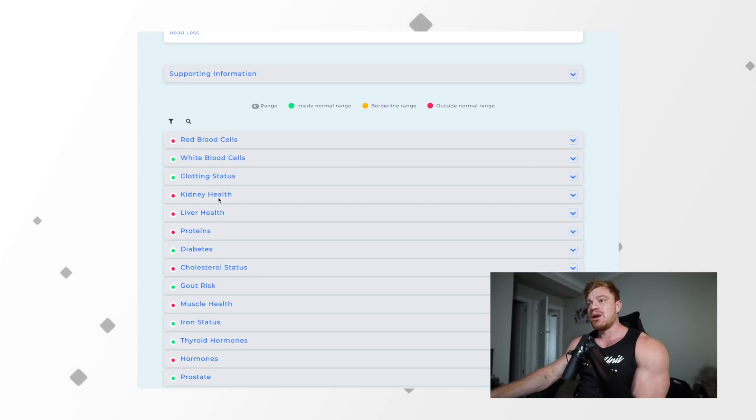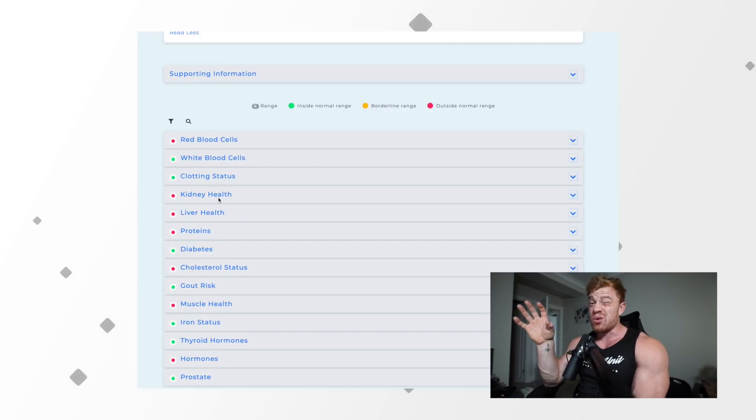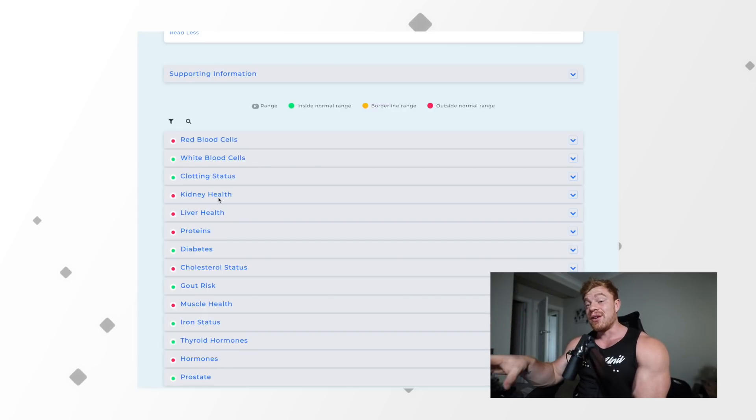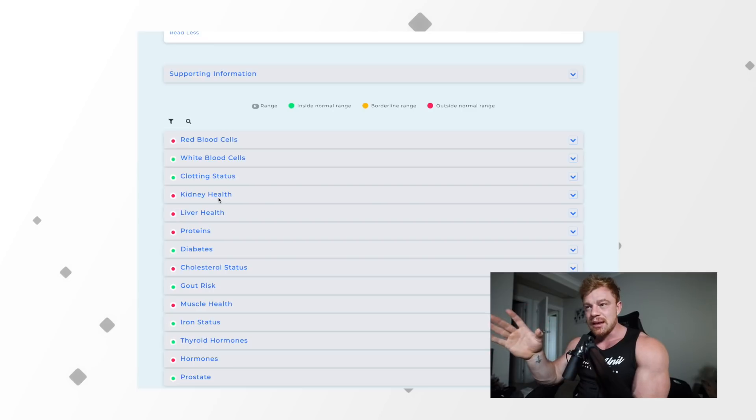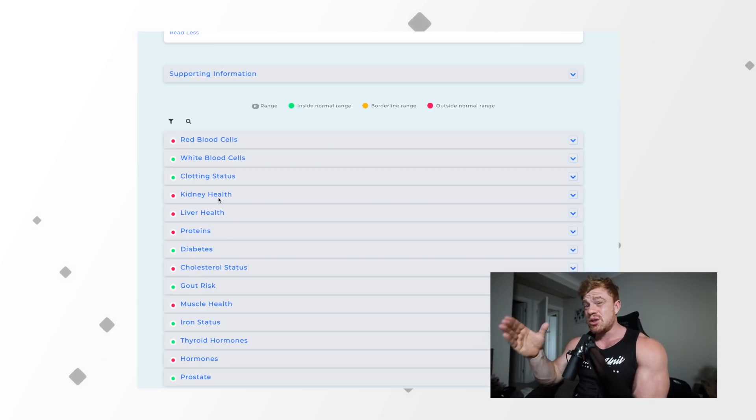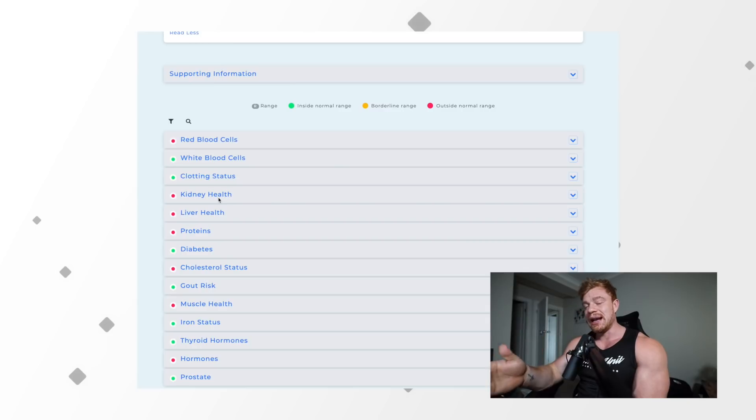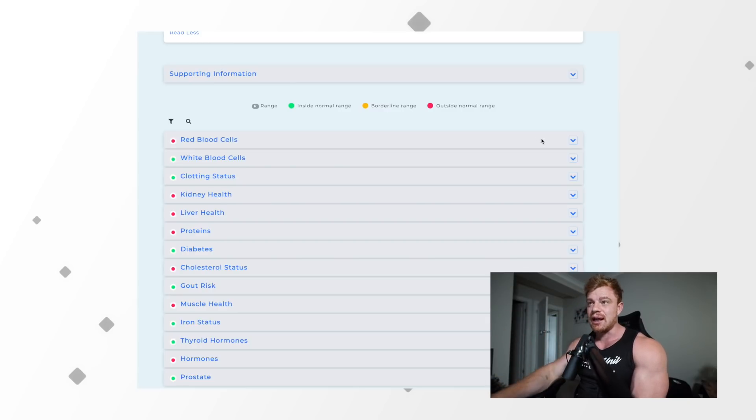If you guys ever want to get blood work done, I highly suggest you do. If you're an assisted user, especially if you're cycling, you should be getting these things done regularly to know where you are.